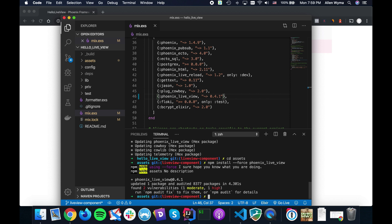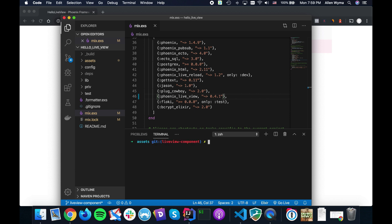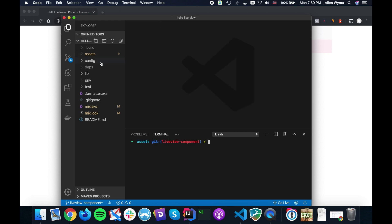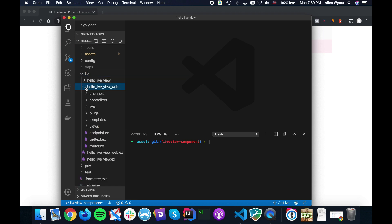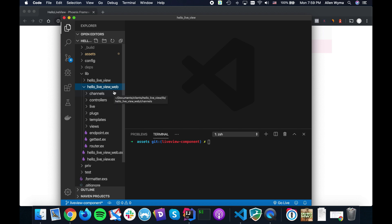Let's not worry about all the vulnerabilities — it's not really a big deal for now, though of course you want to handle that yourself. Now here's the thing: what we actually need to do is we need to make a component.